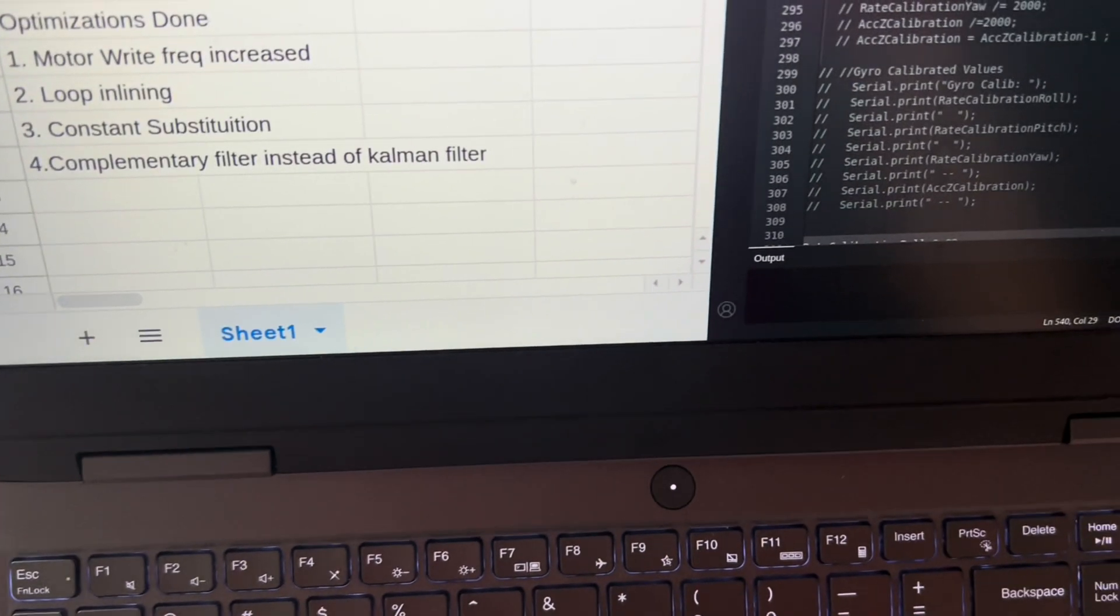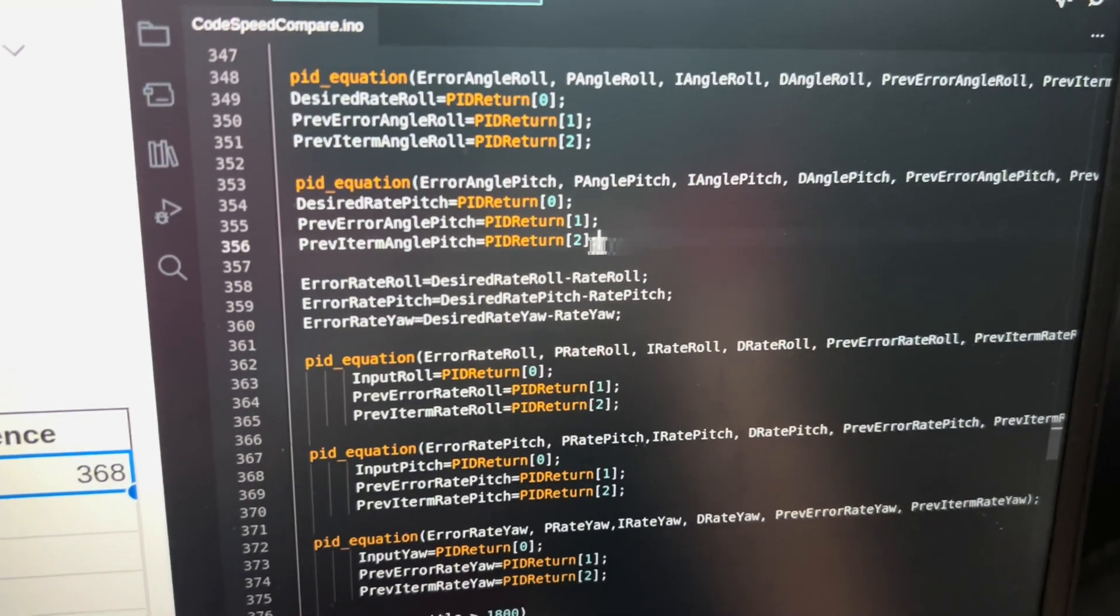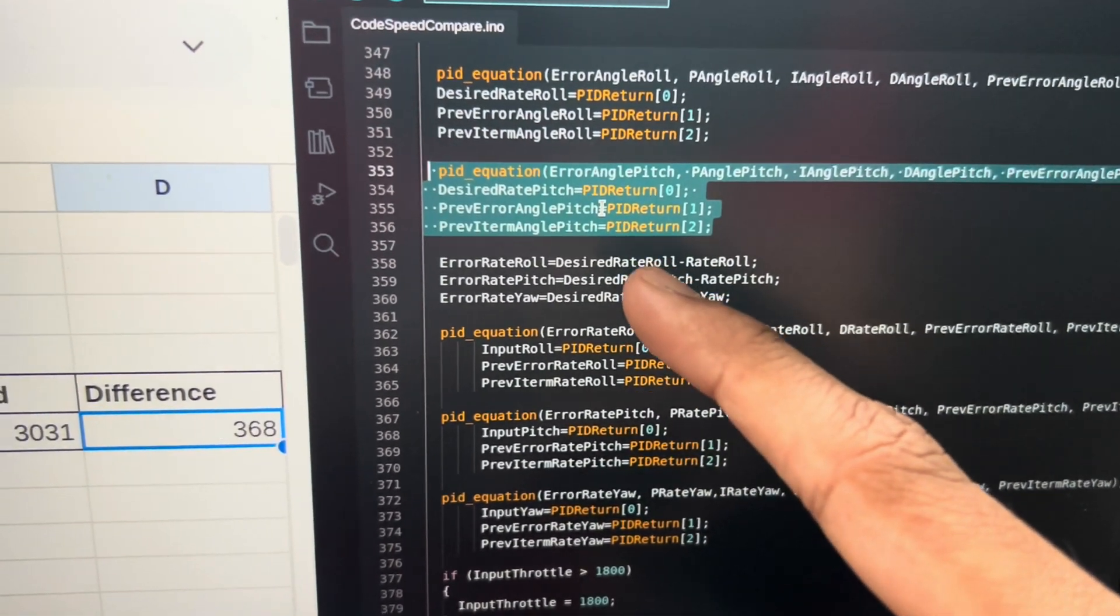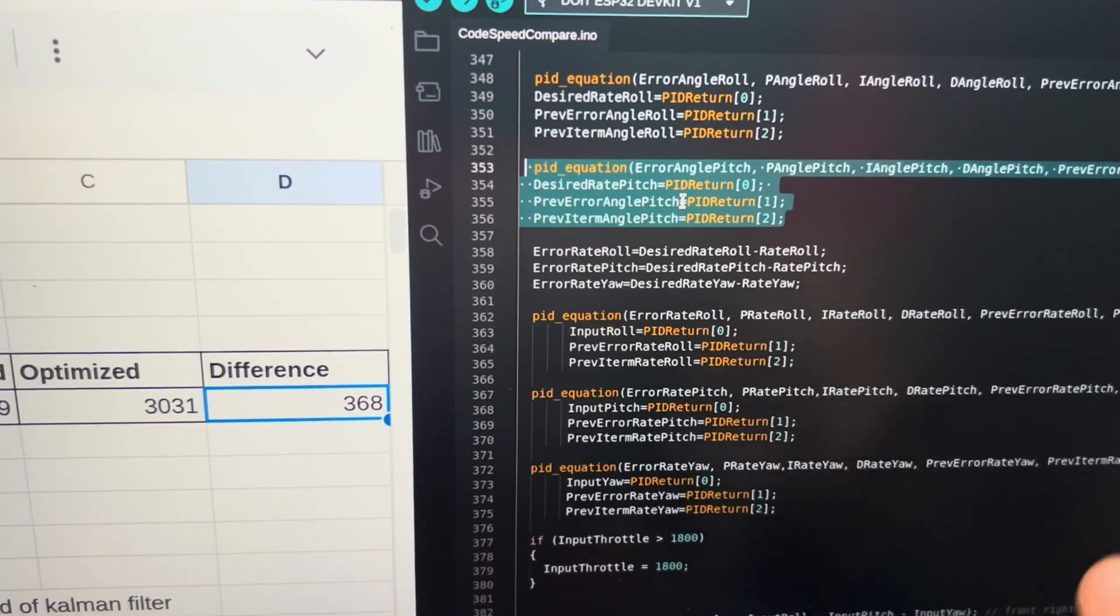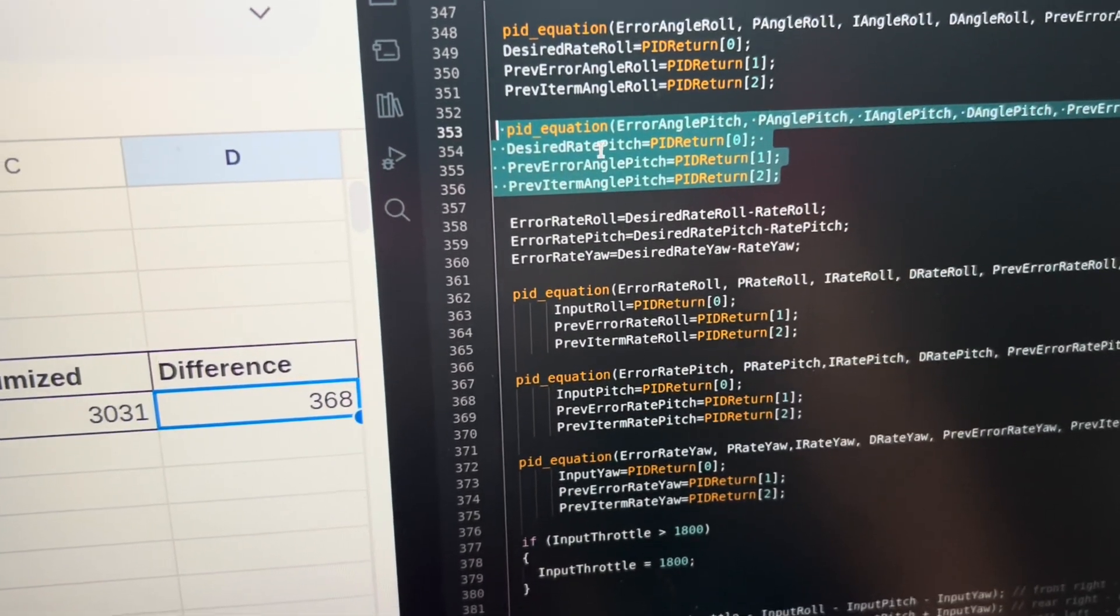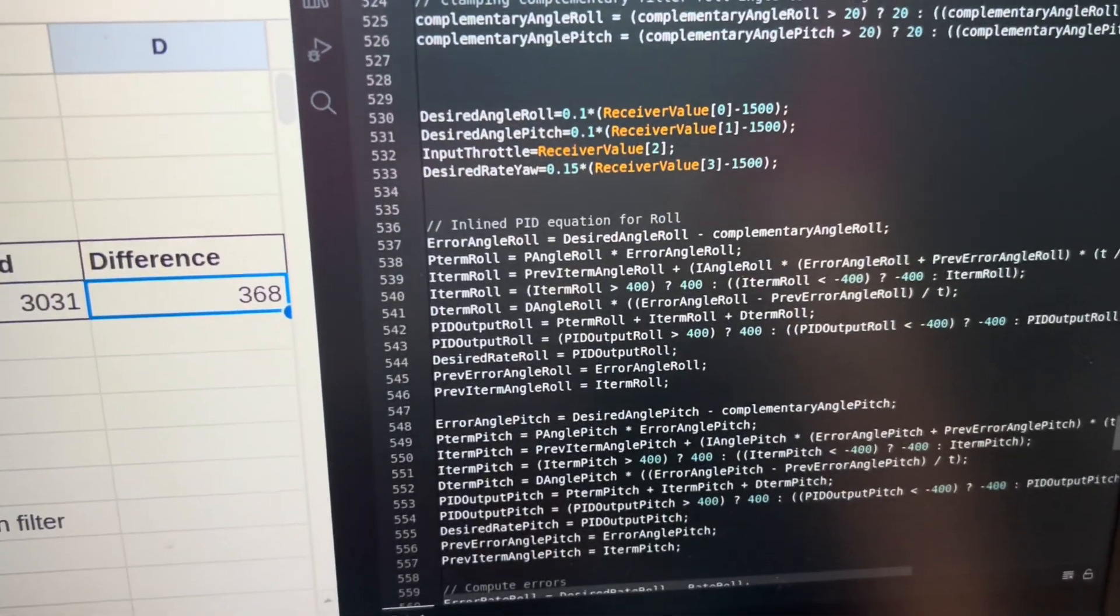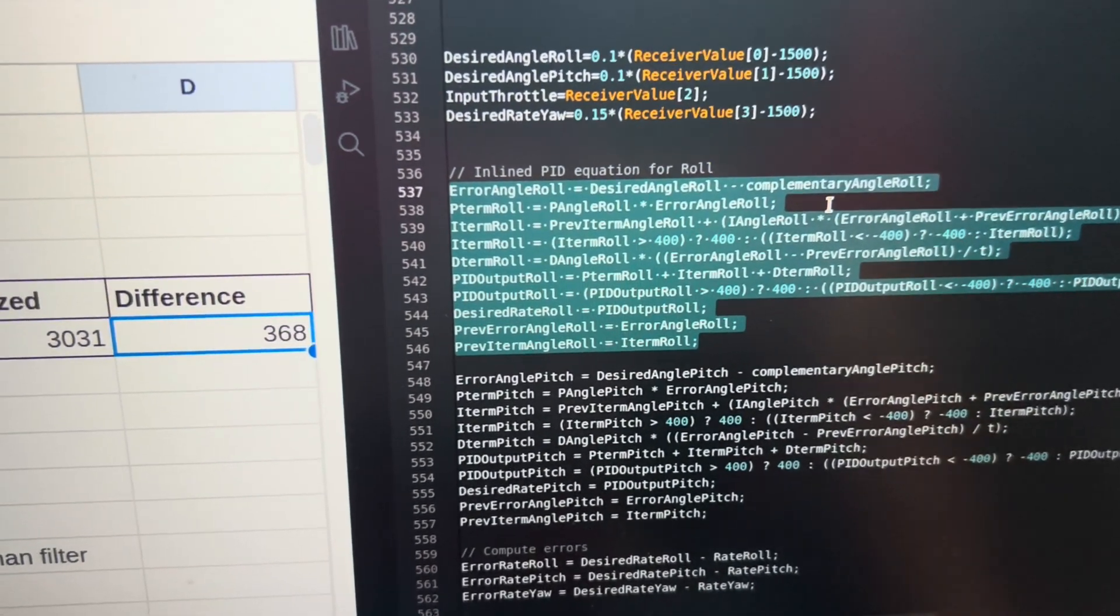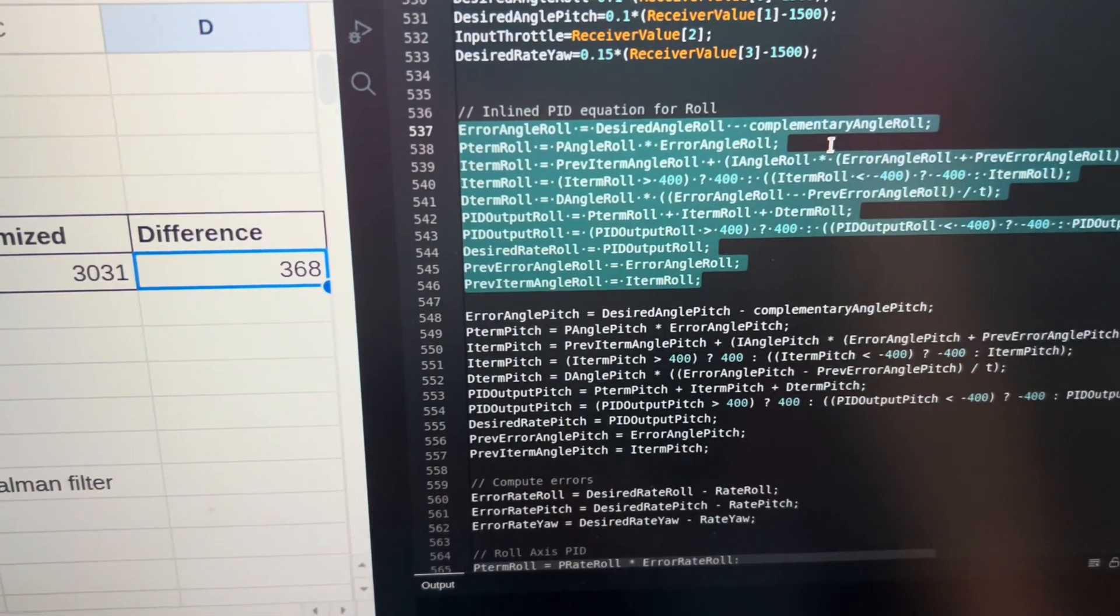And you can see we saved a lot of microseconds by doing these three code optimizations. I'm going to briefly go through them. Here you can see this was the old code where we were calling the function. When you call a function in a microcontroller, it jumps to that address and there's a memory fetch, address fetch and memory decode, an address fetch cycle that happens. That increases your function call overhead. So instead of that, you can just write the function as it is and not call the function. This saves your execution time.